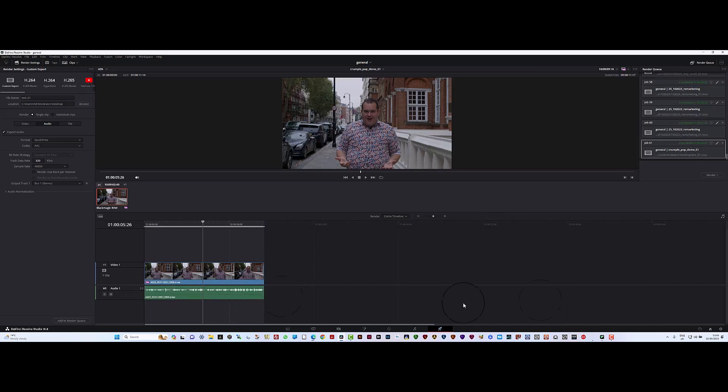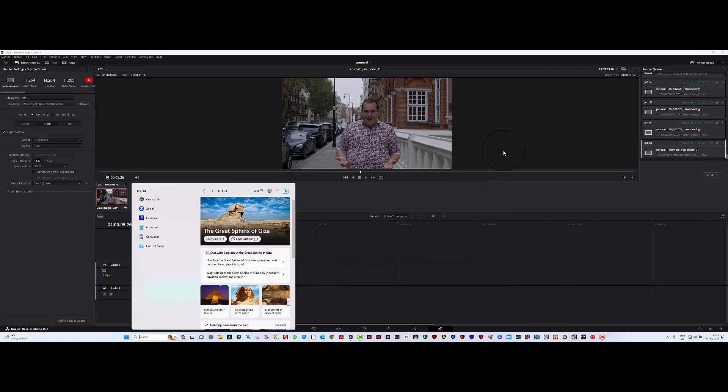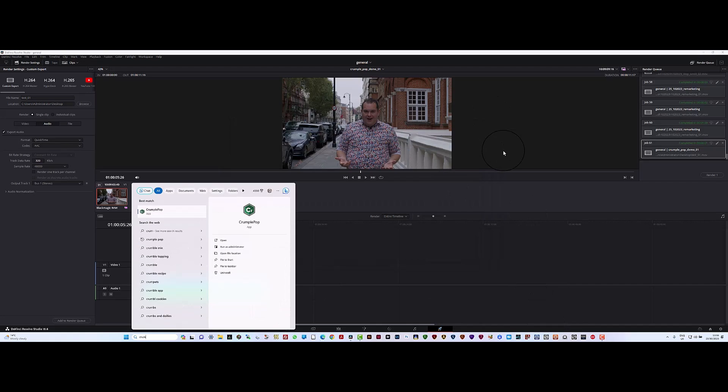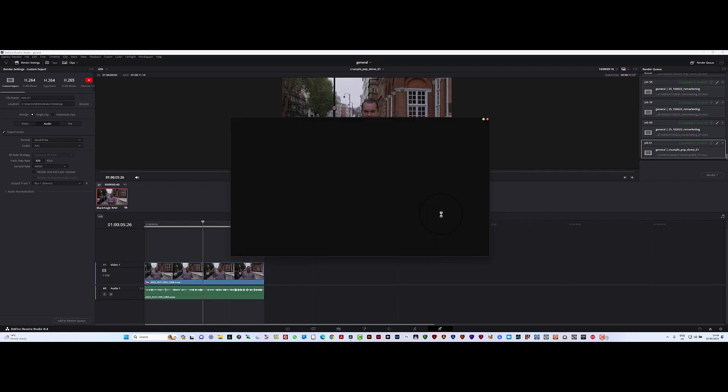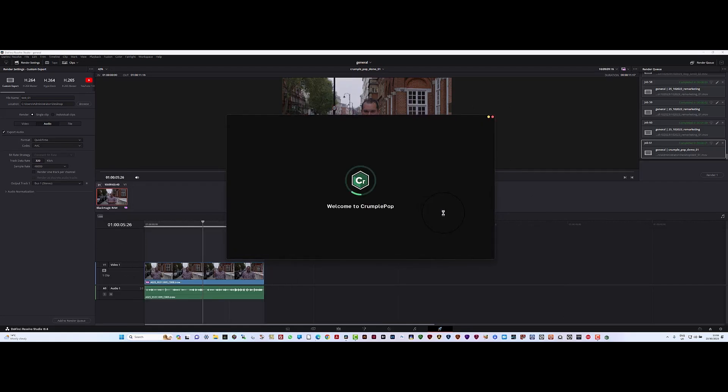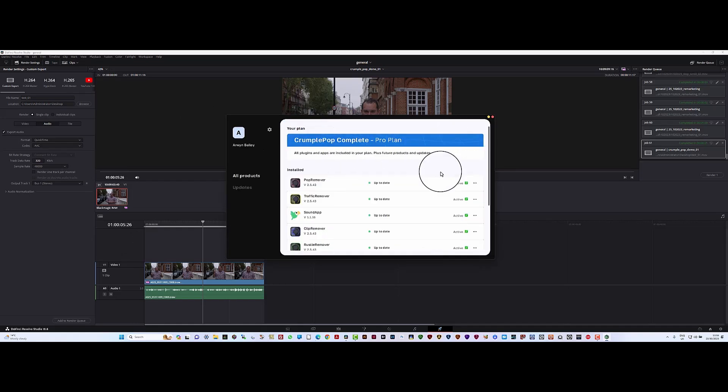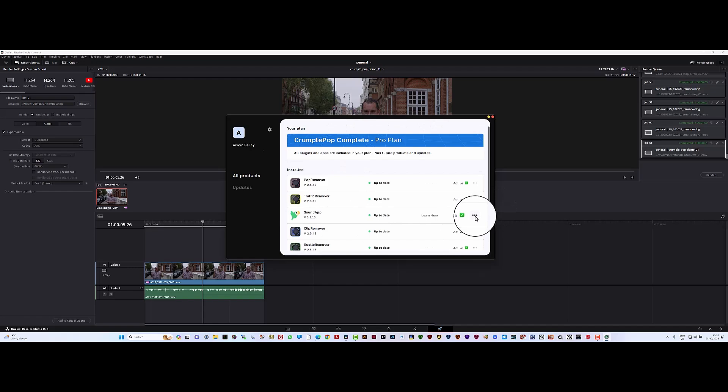So we now have it rendered. I'm going to open up this Crumple Pop. I've got lots of things in the software, but just want to open this one here, open up the software.